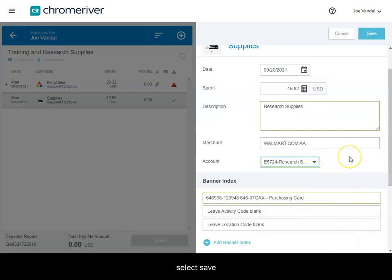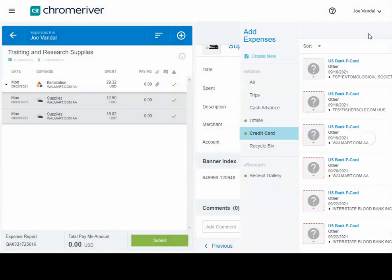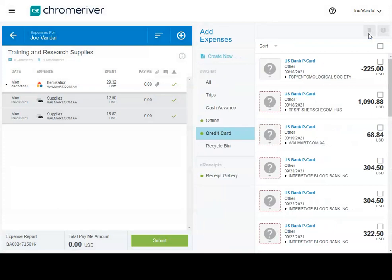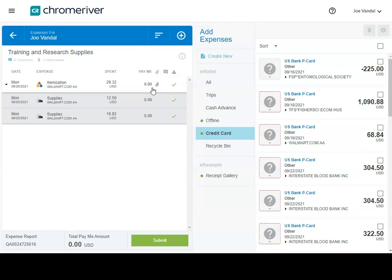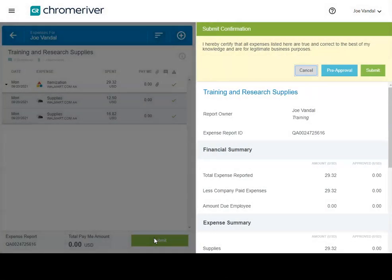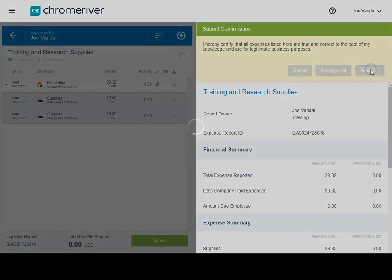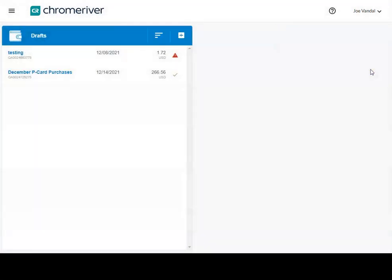Select Save. You now have split a single transaction among multiple accounts. Once you have finished, you may submit the report for approvals. This concludes the itemization training.